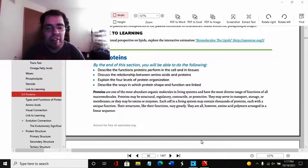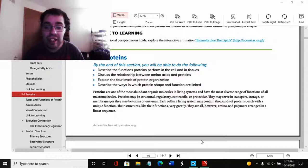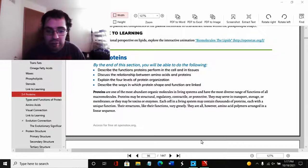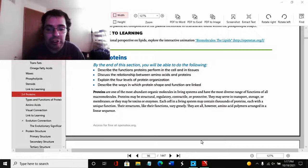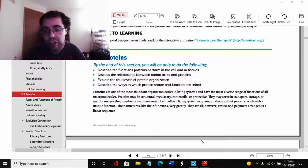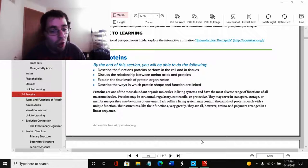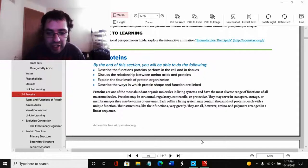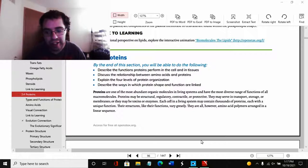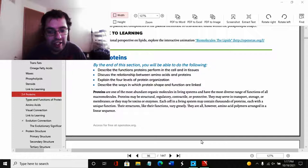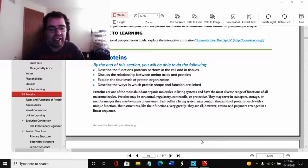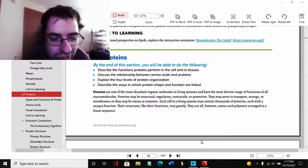Proteins are one of the most abundant organic molecules in living systems and have the most diverse range of functions of all macromolecules. Proteins may be structural, regulatory, contractile, or protective. They may serve in transport, storage, or membranes, or they may be toxins or enzymes. Each cell in a living system may contain thousands of proteins, each with a unique function. Their structures, like their functions, vary greatly. They are all, however, amino acid polymers arranged in a linear sequence.